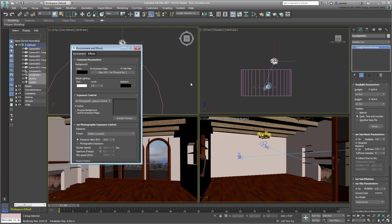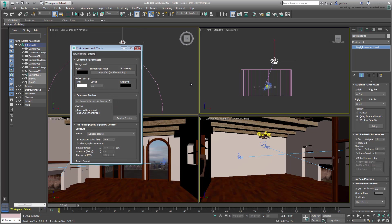To call up the Environment dialog, you can use the 8 keyboard shortcut. Note also that mental ray by default favors the use of MR Photographic Exposure Control. Now if you have used mental ray before, none of this should be really new to you. You must have gone through this workflow a million times already.